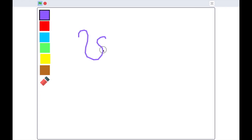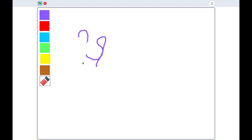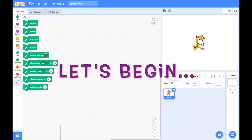Hello viewers! How are you doing today? Today we will be making a paint program in Scratch. So let's begin.